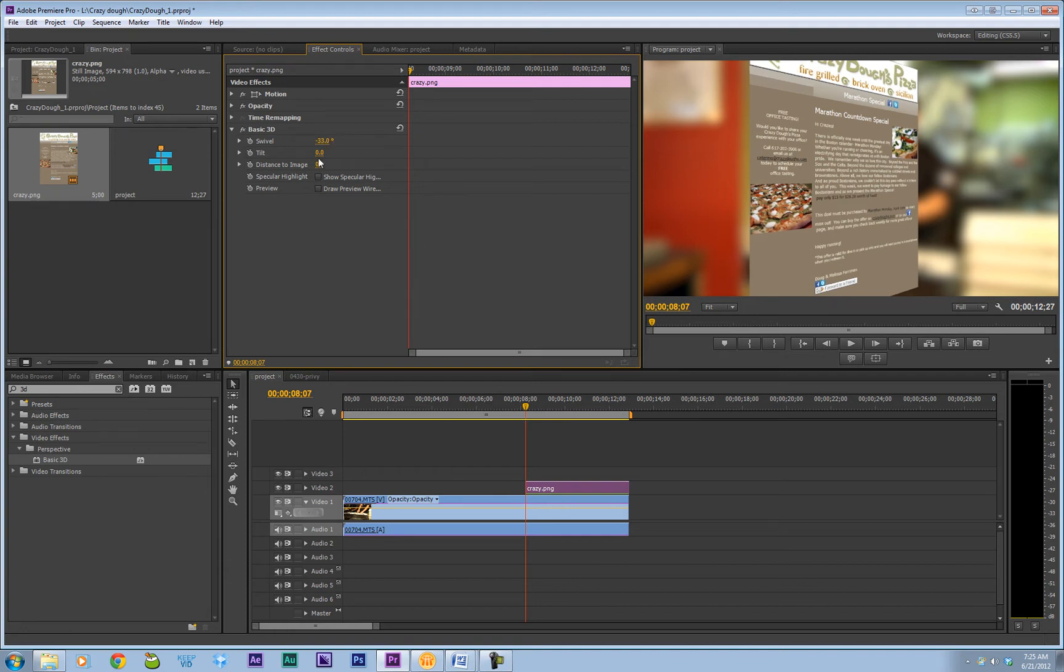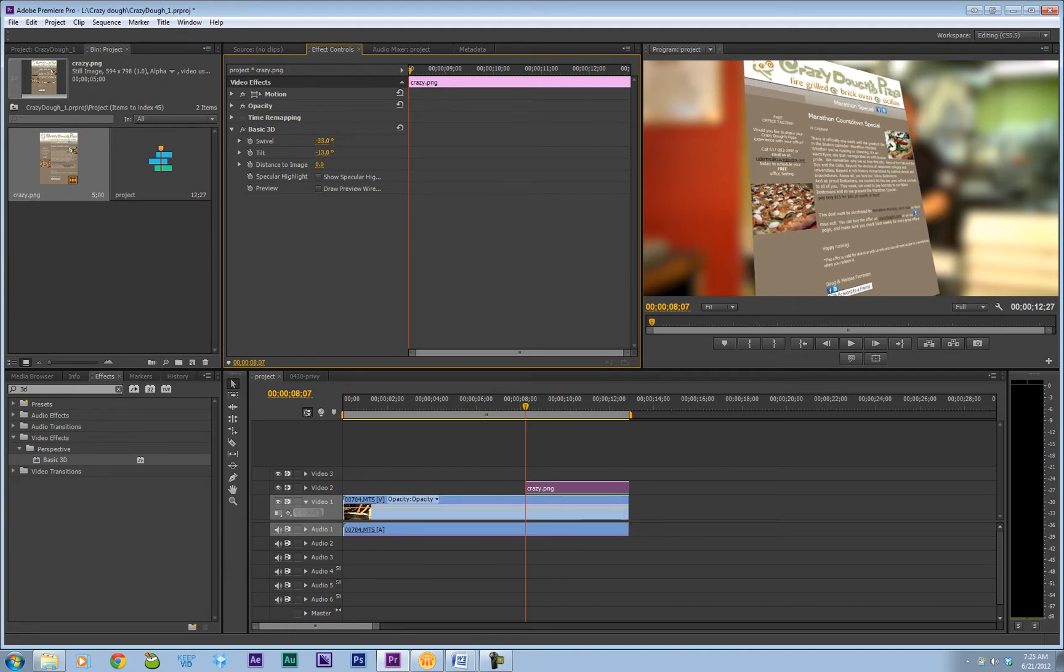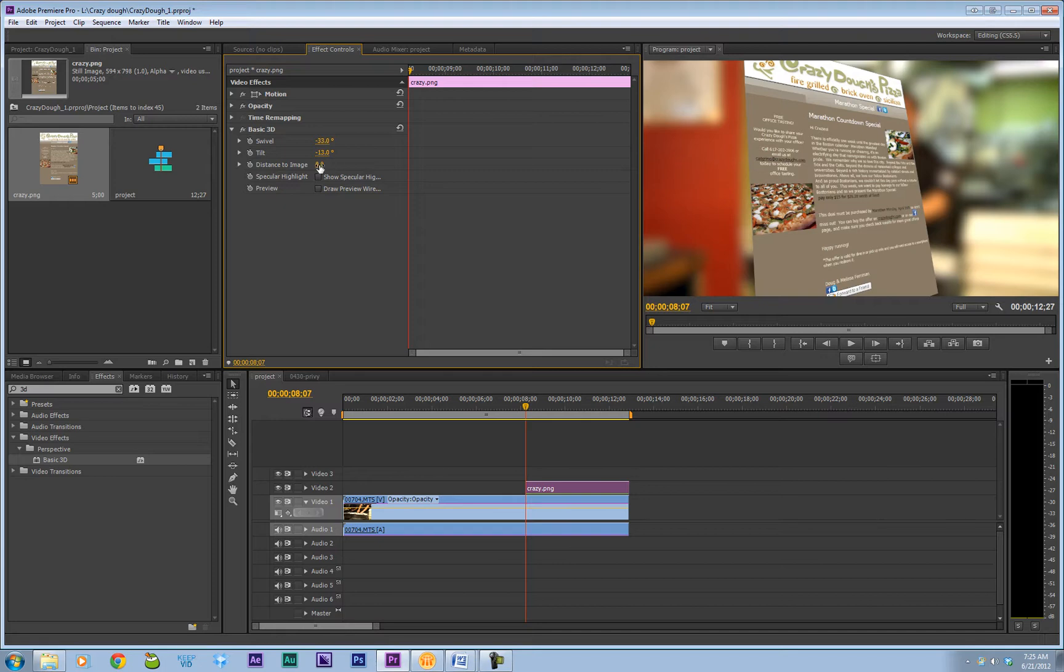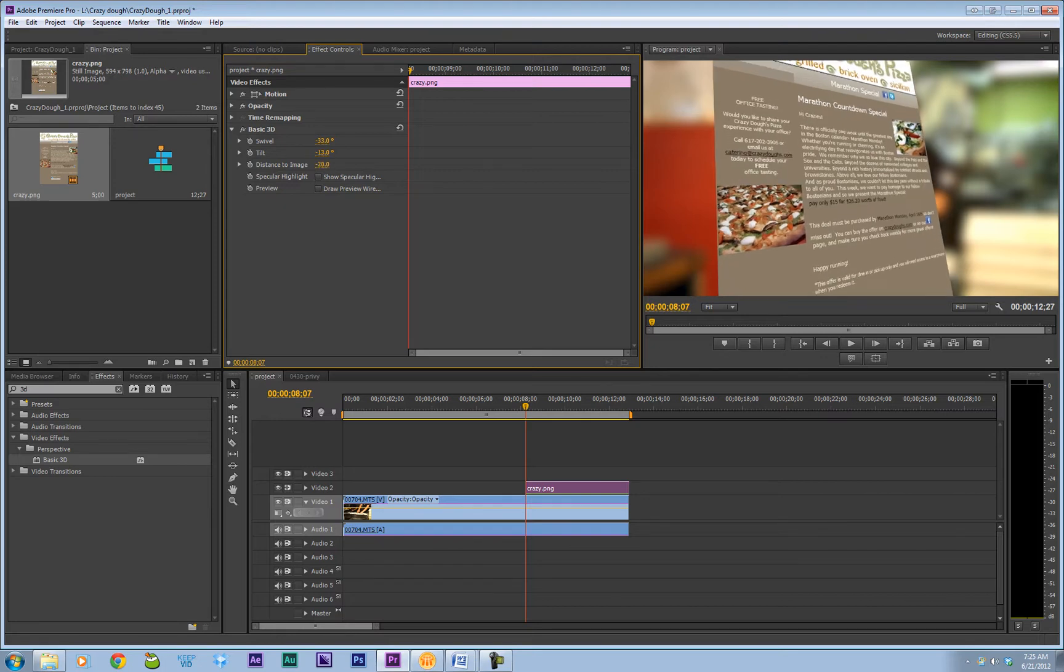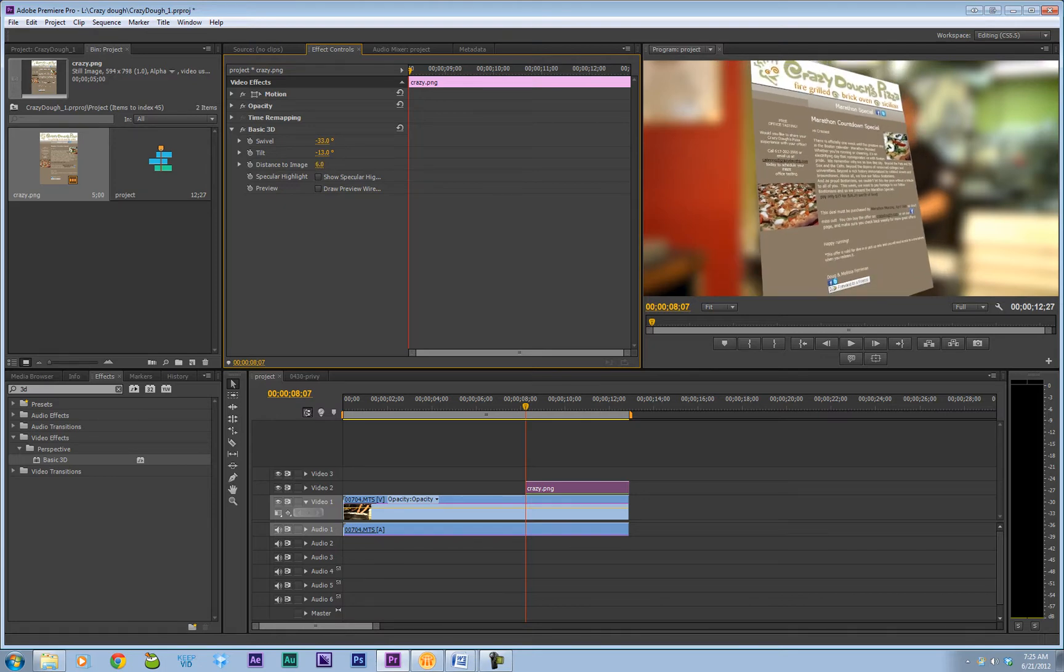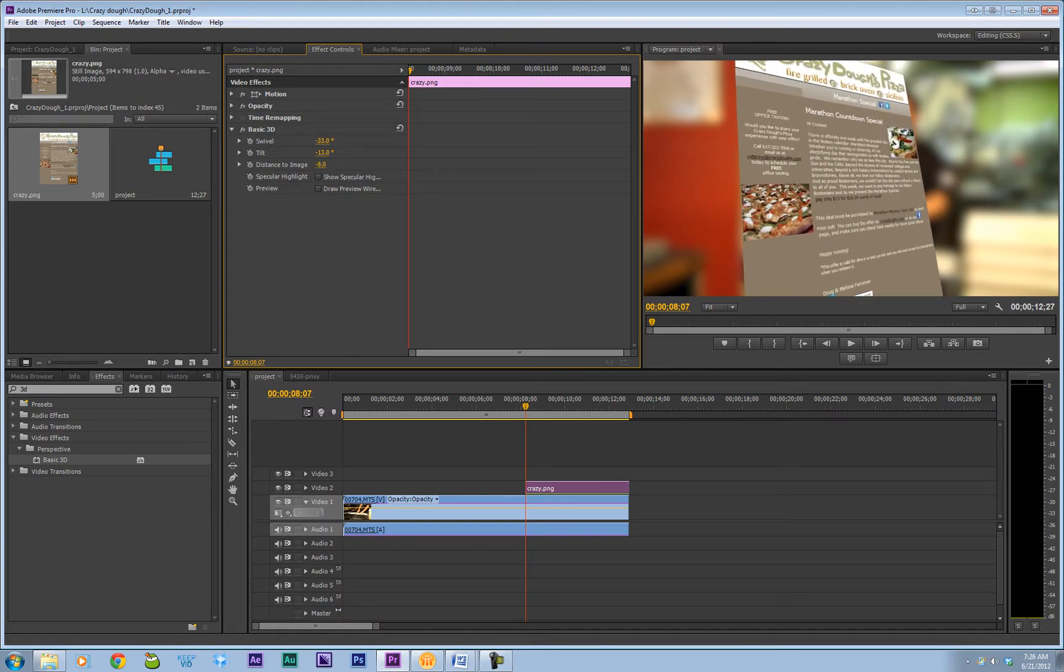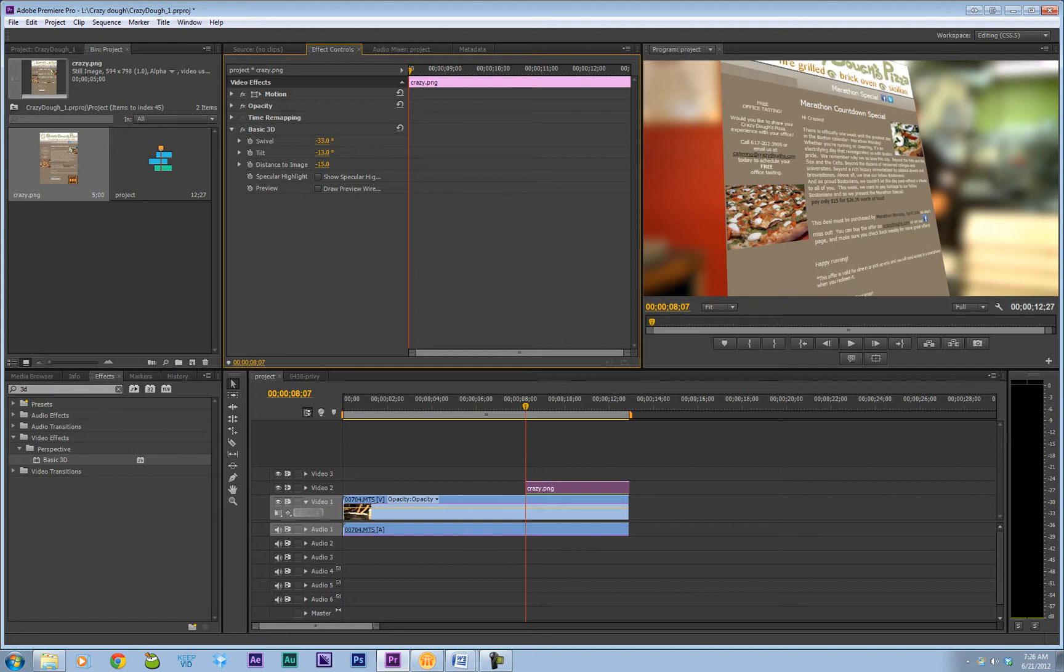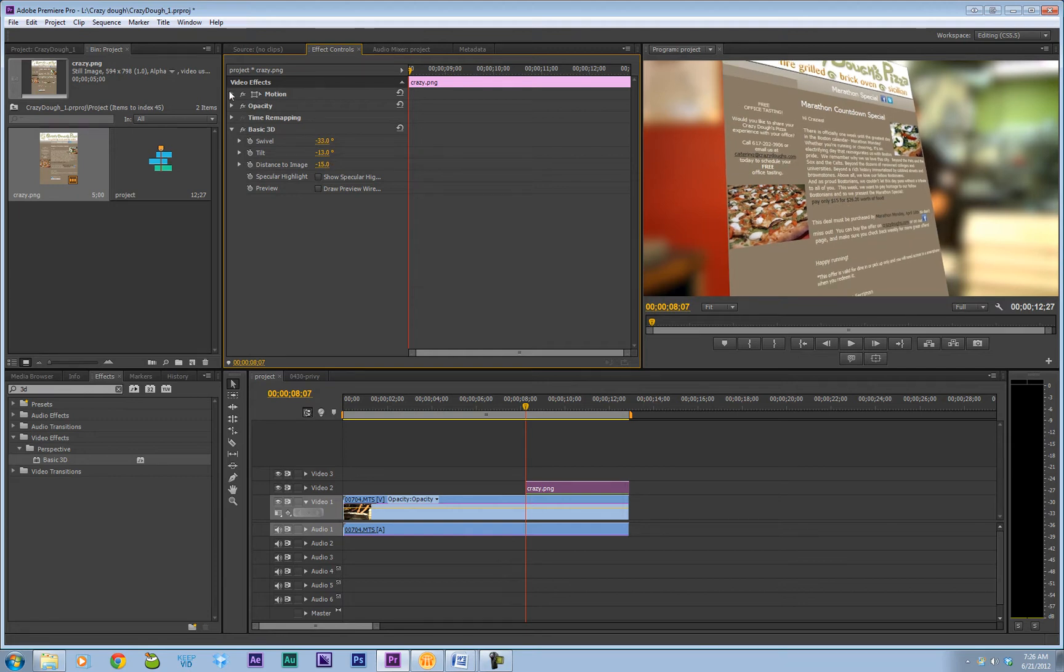That looks good. Tilt it a little bit. Distance to image is sort of your zoom in, zoom out. Make it a little bit bigger.